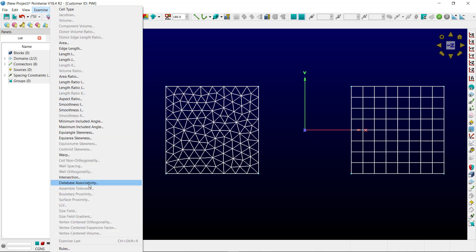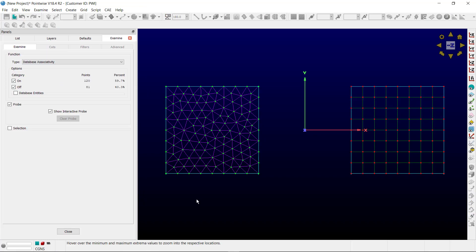Again, ensuring you are preserving the information of your geometry is critical in CAE solution accuracy.